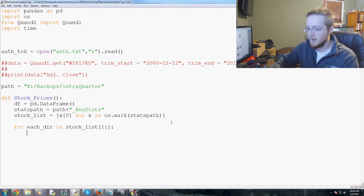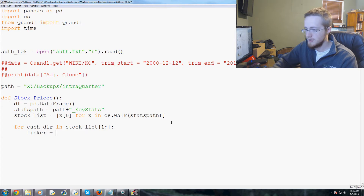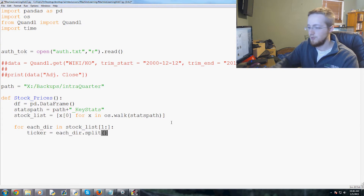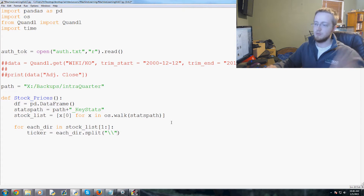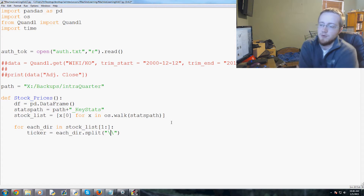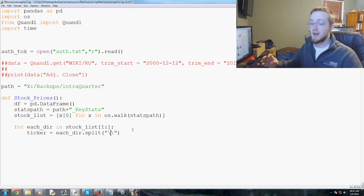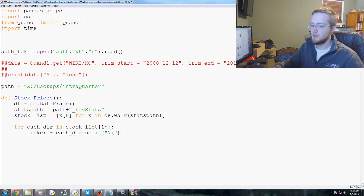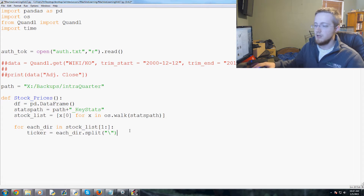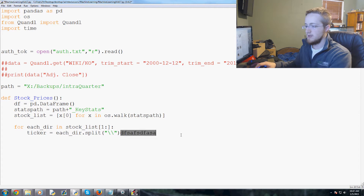We're going to use this ticker variable so we can print it out as it's working. So ticker equals each_dir.split — we split by double backslash. Someone brought up that on a Mac you might not have those double slashes. The reason I have them is that Windows uses backslashes in its paths, and a backslash is an escape character, so we have to escape the escape character. Backslash-backslash gives us an actual slash.